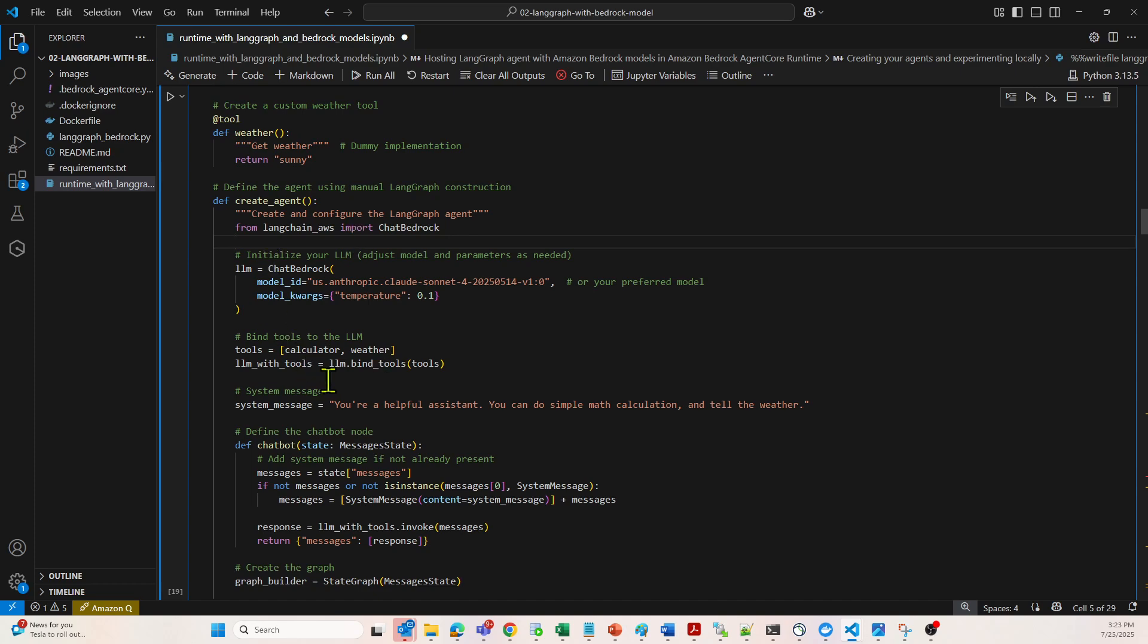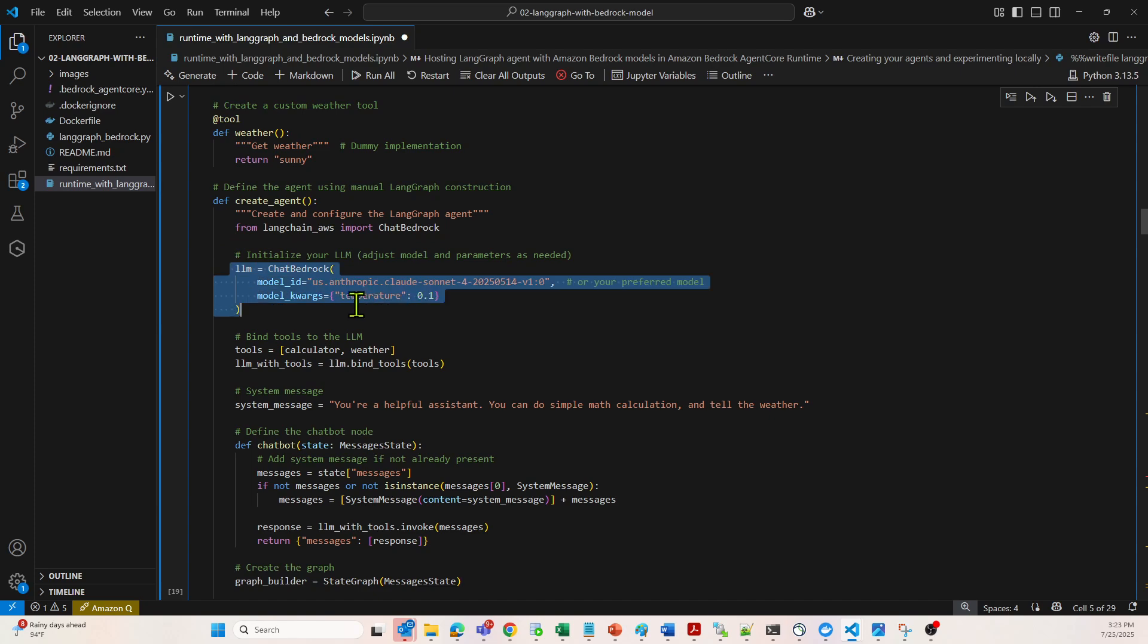The next section is going to initialize Claude Sonnet 3.5. In this case, we are using 3.5 with a low temperature of 0.1 for deterministic output. I'm talking about this particular section.